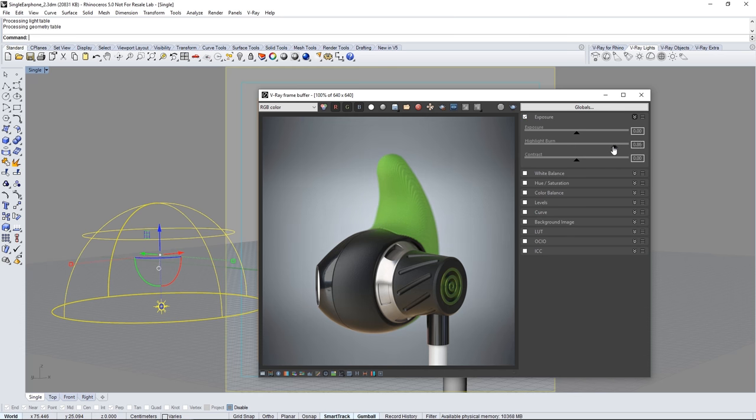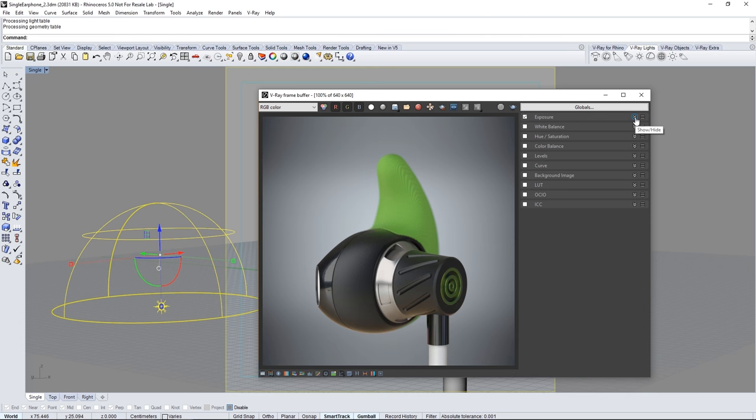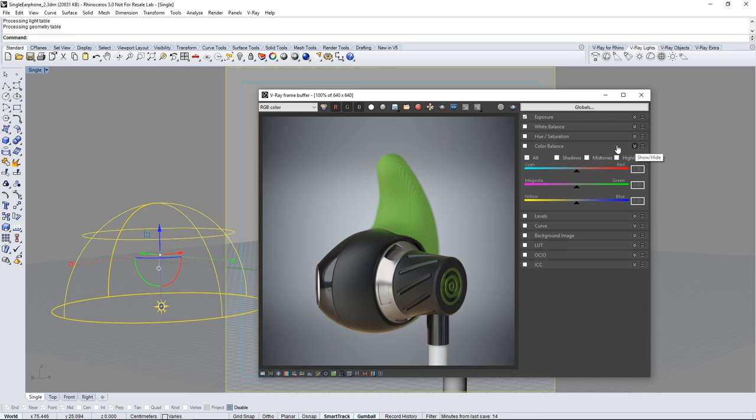Highlight burn controls the highlights and the hot spots so I'll bring it down to about 0.7. Expand color balance and also enable it. Here I can adjust the color of my shadows for example to cool them off a little bit. You can of course set your render as desired.